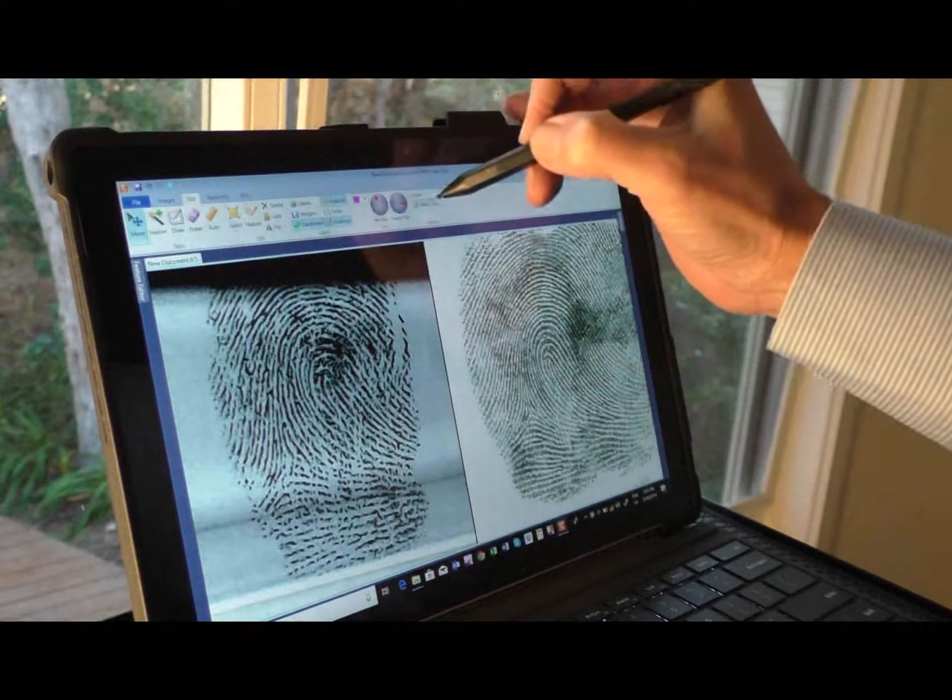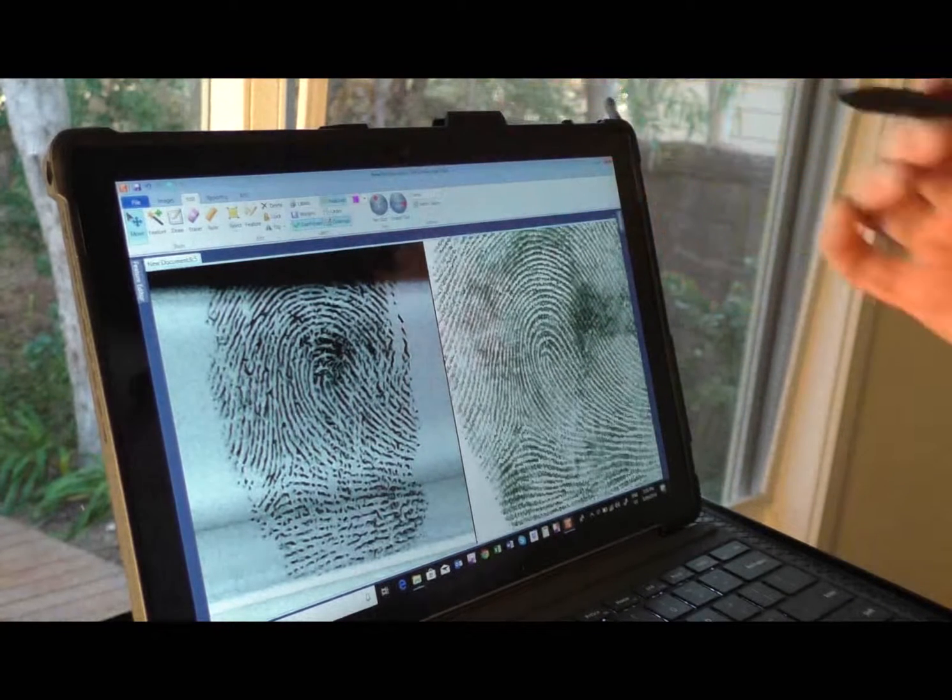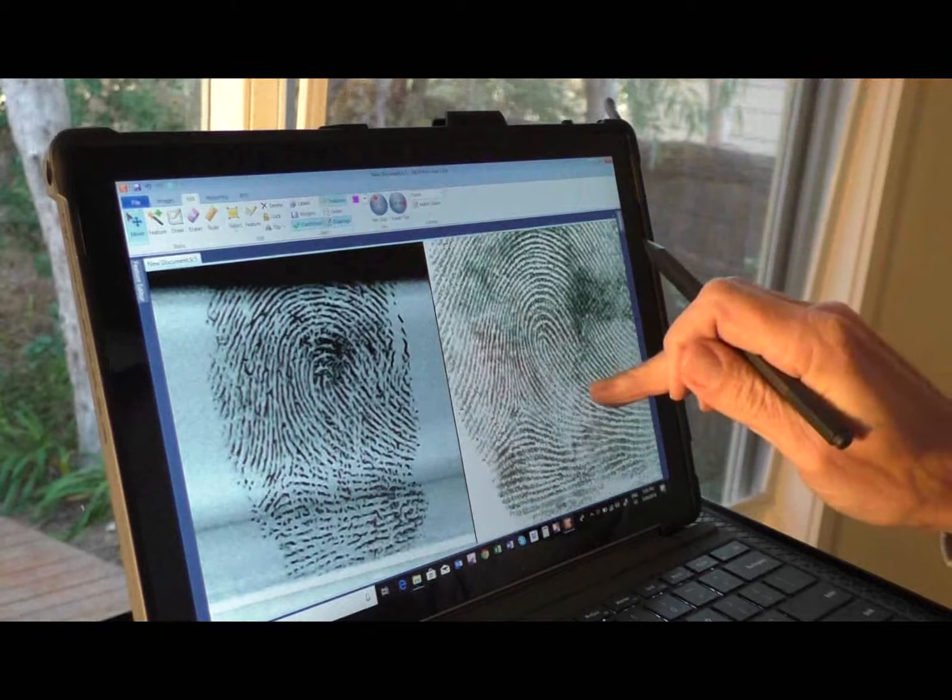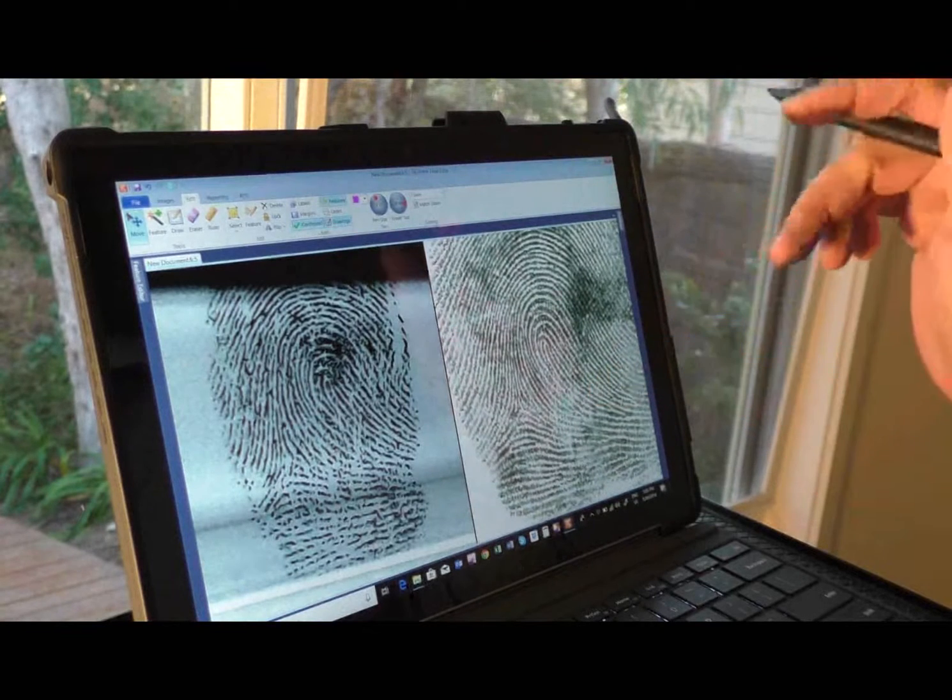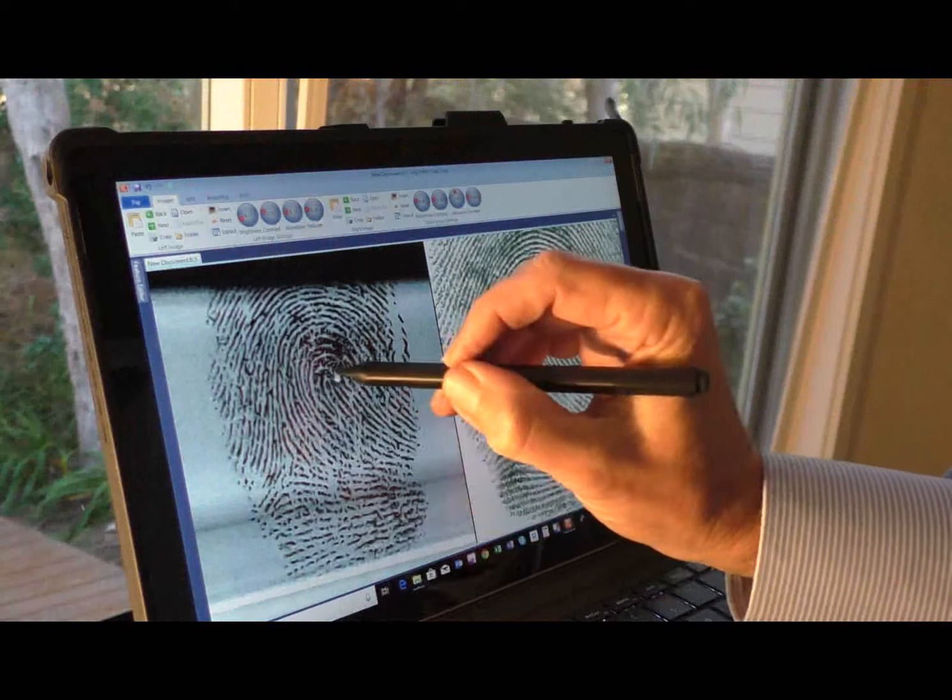The match zoom tools can then be used to precisely equalize the zoom of the impressions. A manual comparison can then be conducted.